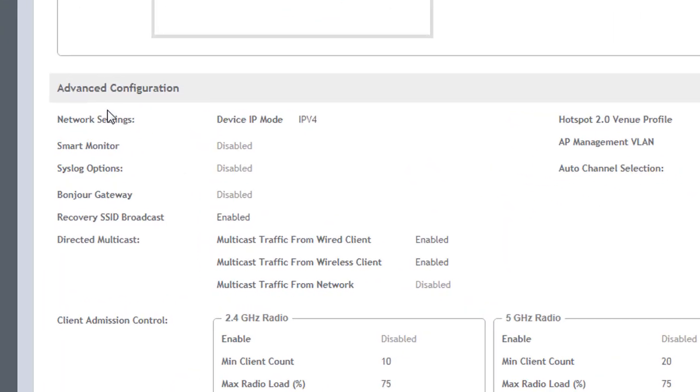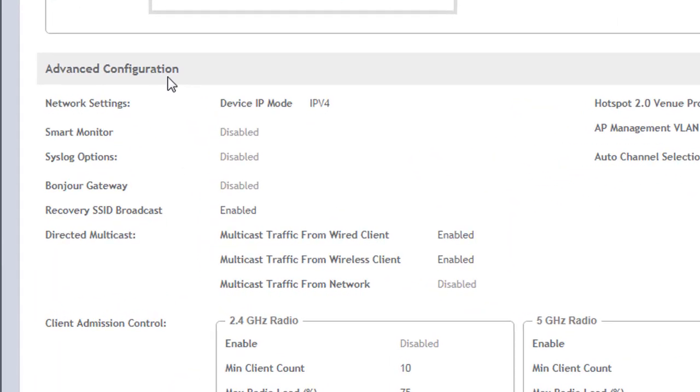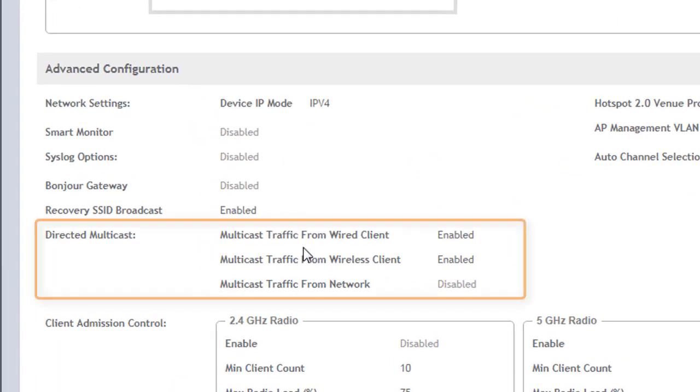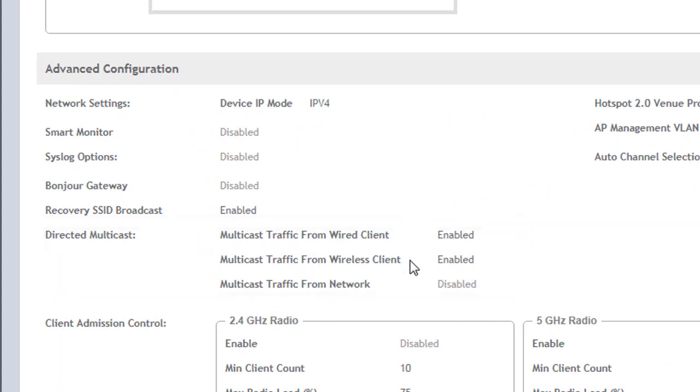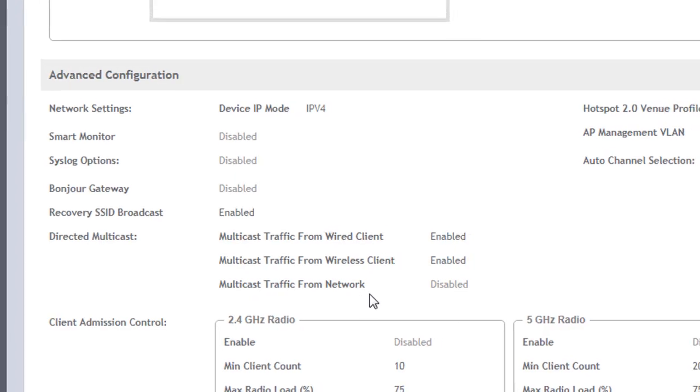And once we do that we can scroll down and see what the configuration is for that specific AP. If we go down to the advanced configuration here you can see that it is set up as we have configured from an AP perspective, that third option that we just configured, and we have it disabled for multicast traffic from network.